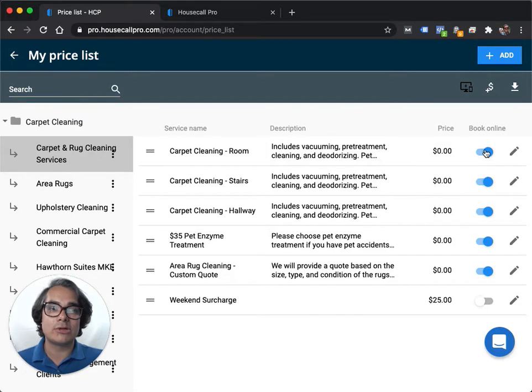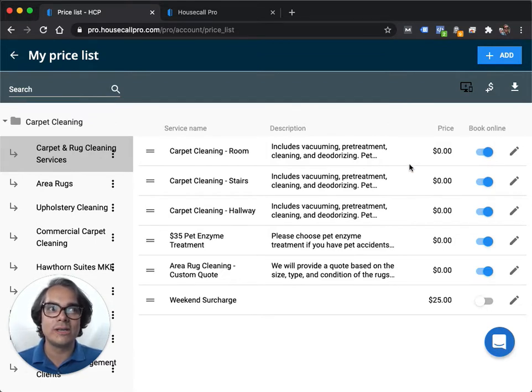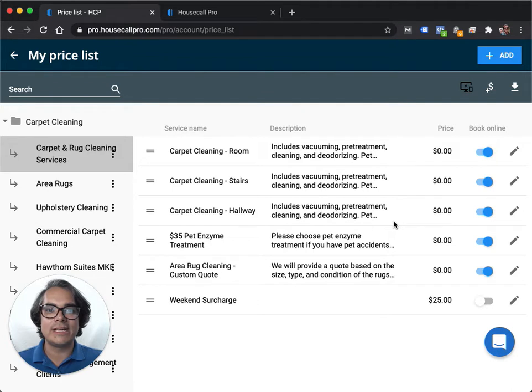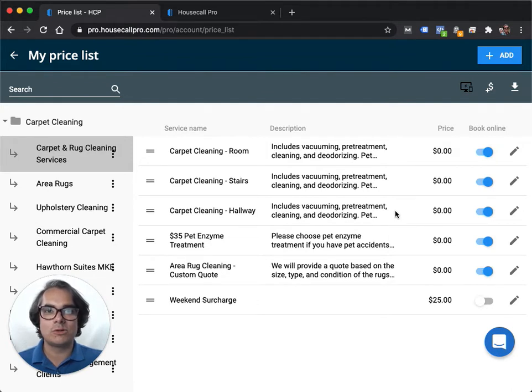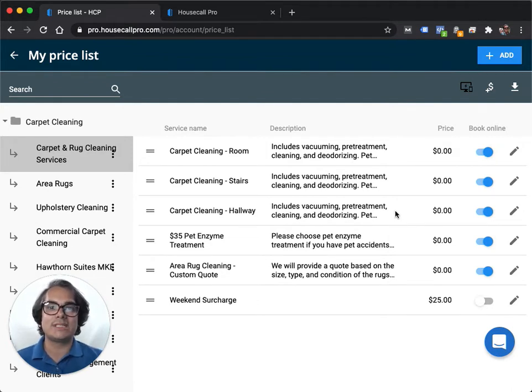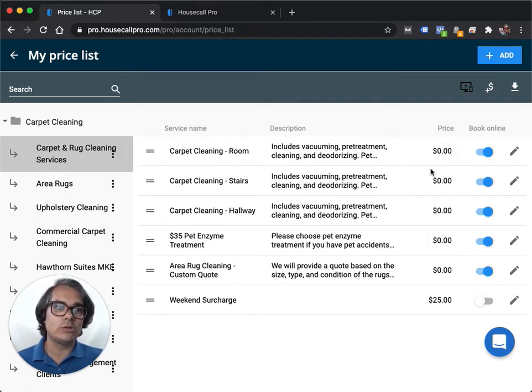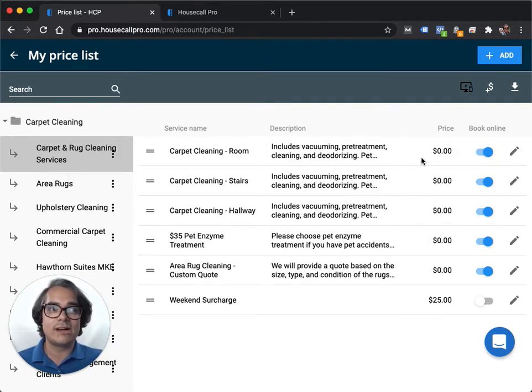And that's because I have a lot of prices that I don't want customers just to choose from all on their own. Sometimes I have prices that are only available to property managers and they're cheaper than prices I would give to a normal customer and I just don't want people seeing those in my online booking system. So what I've done is I have only a handful of items that you can choose in my online booking system.